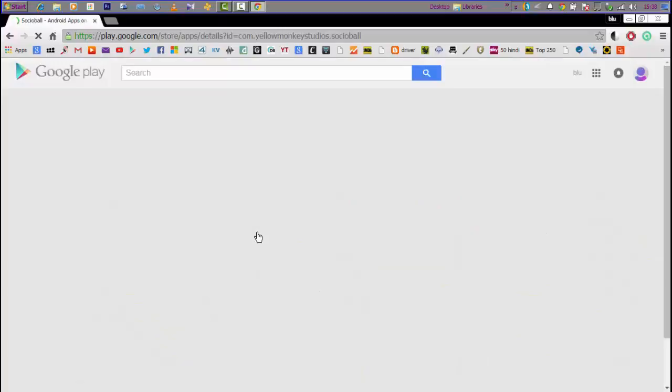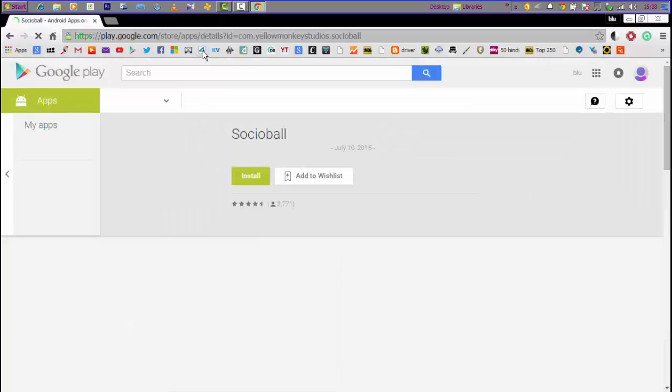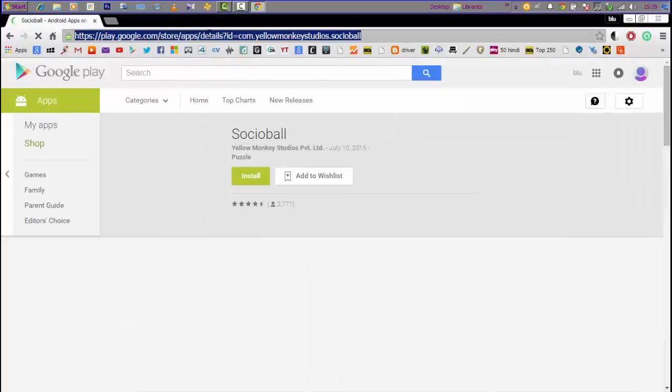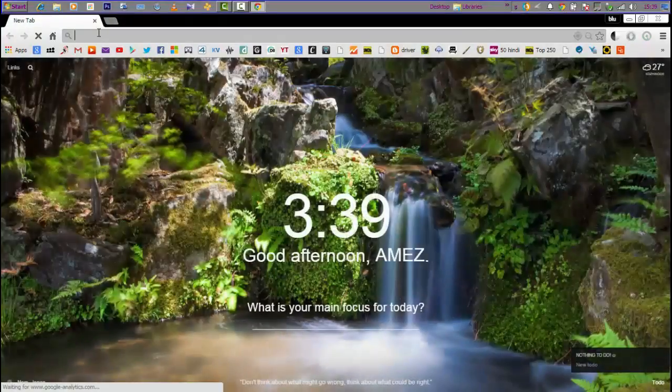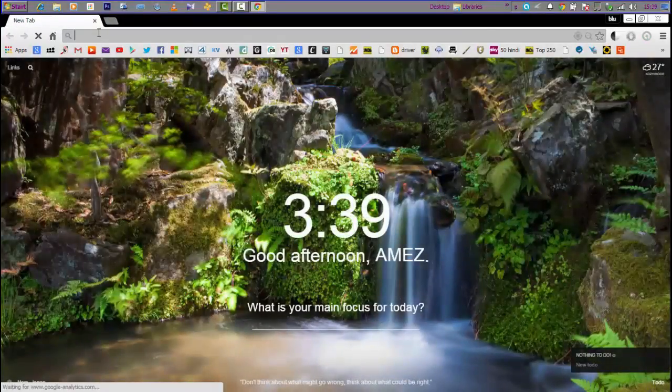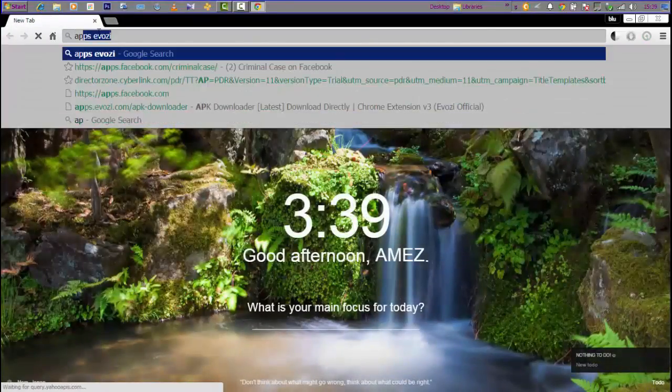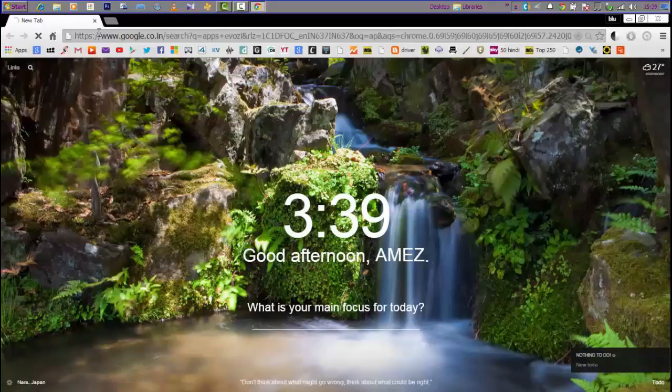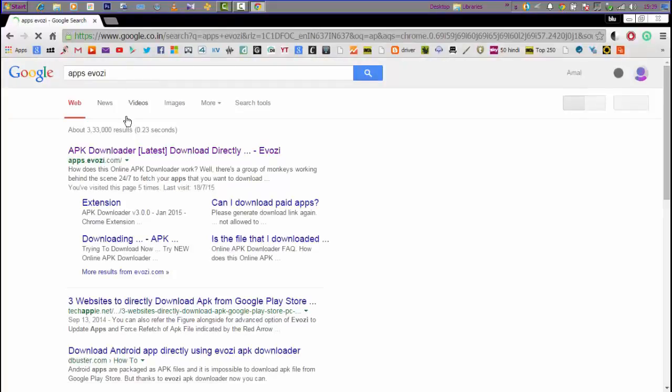To download, today we are using this app called Socioball. Just copy the link from the URL and go to a certain site. I'll provide the links in the description. Go to that website and paste the link.